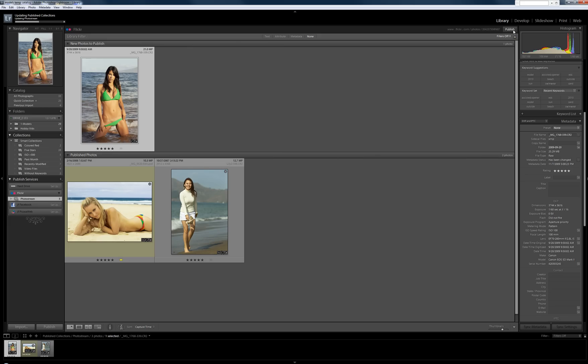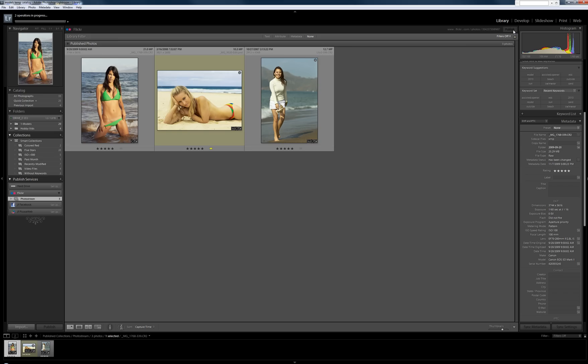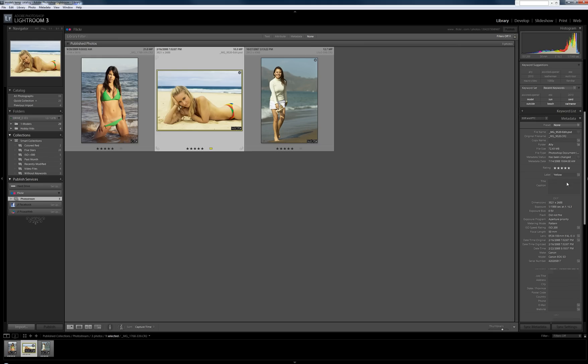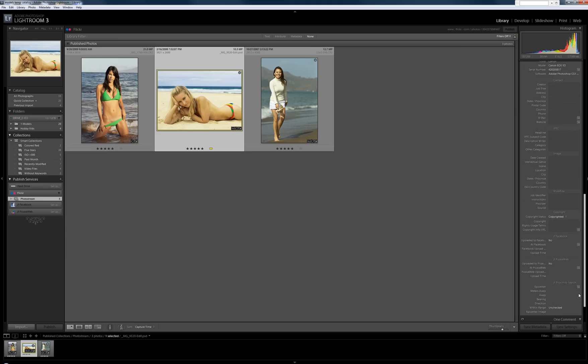So not only is it uploading this one, it's also syncing up the photos that I have already published. And what that means is it's downloading comments, favorites, or other activity around these previously published photos.